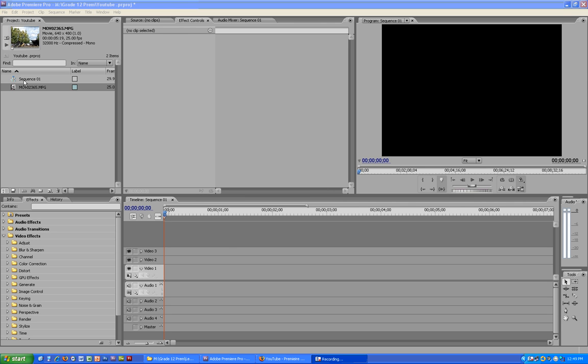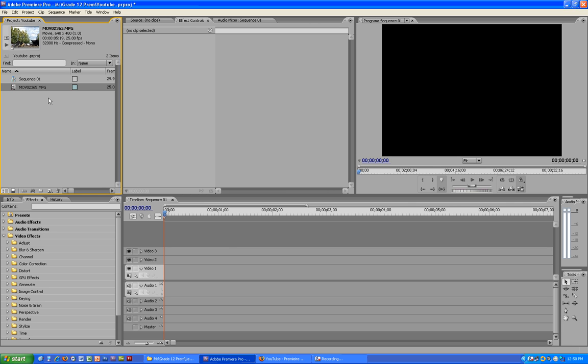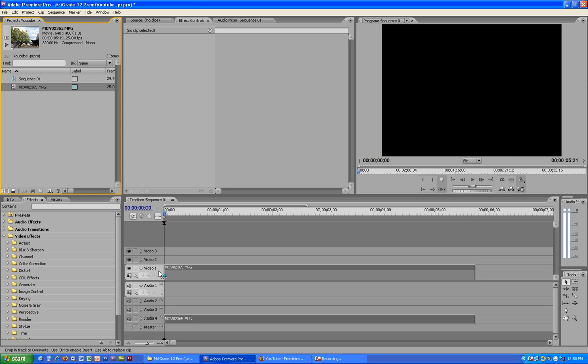Hi, okay so today we're going to make a video and change the effects. As you can see I've already imported the video and now I'm going to drag it onto video one.